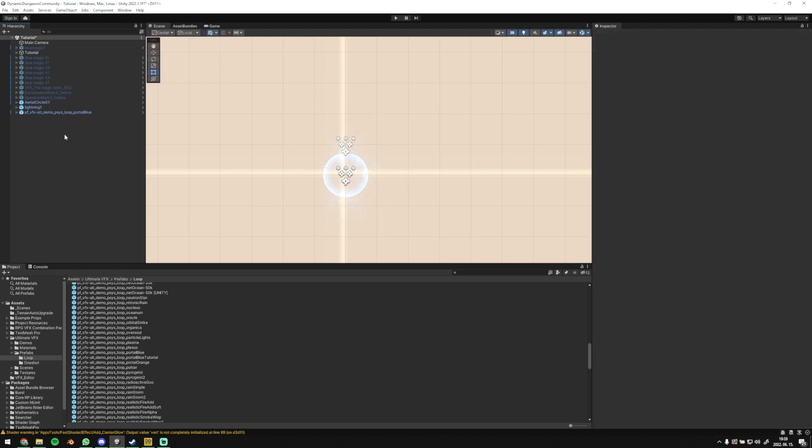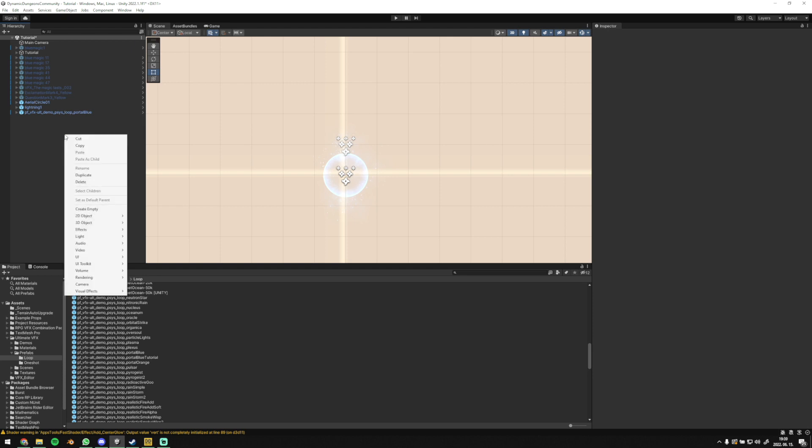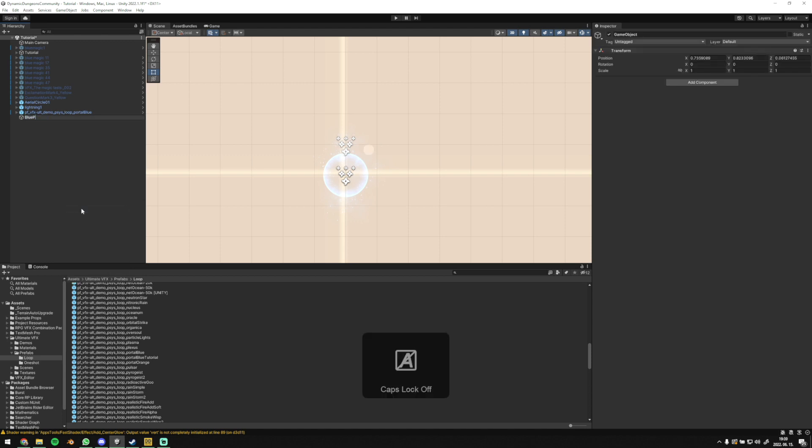Secondly, create a new object. Right click, then create empty. You name it the way you want to see it in editor. You set this new object to zero, zero, zero, so completely centered.